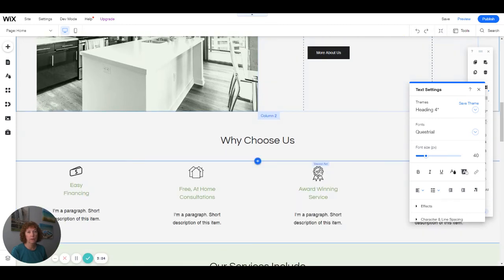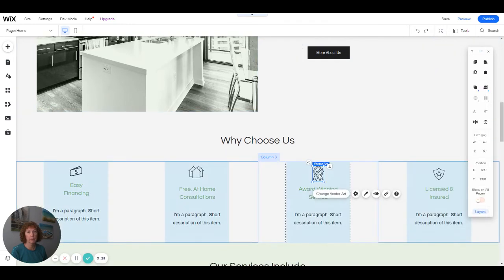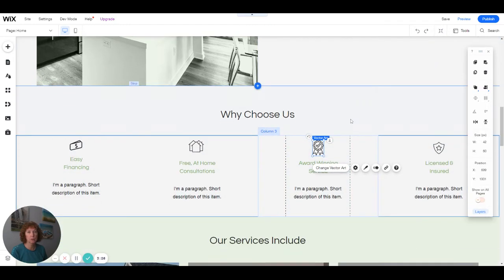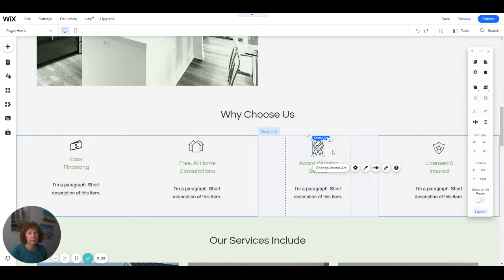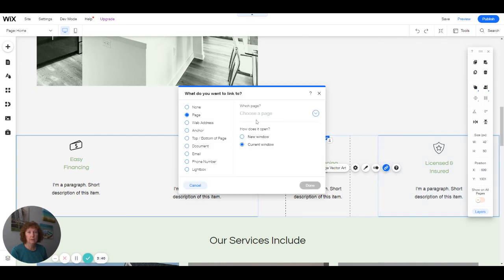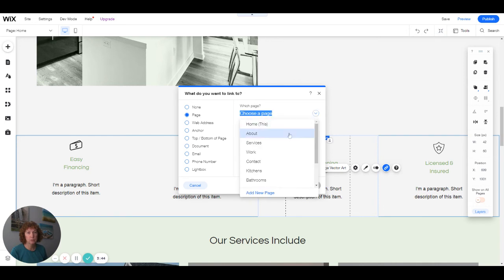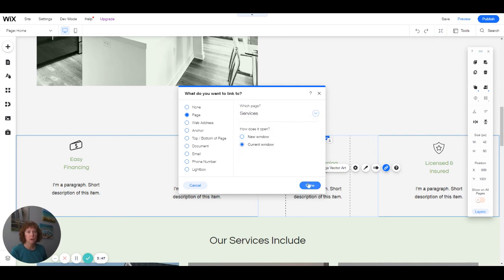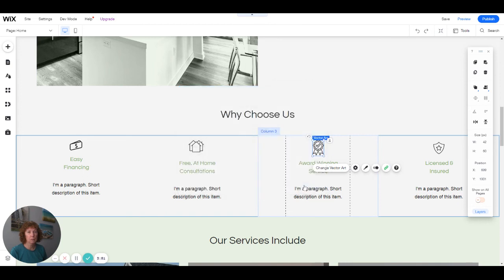Another thing you could link is images. This is vector art, but say it's an image. You would go to the link here. Right now it's not linked because it's black. If it's green, it's linked. So if you want to link it to 'Why Choose Us' or 'Our Services,' you link it to that page, and now the link is green, so you know it's linked to something.